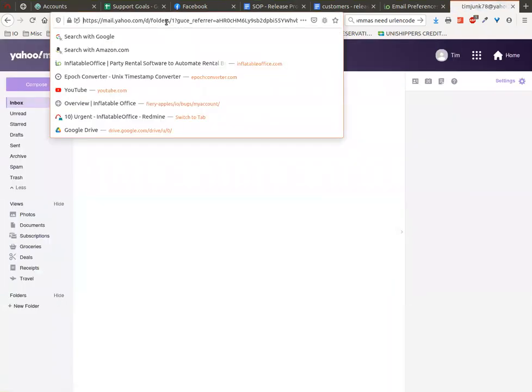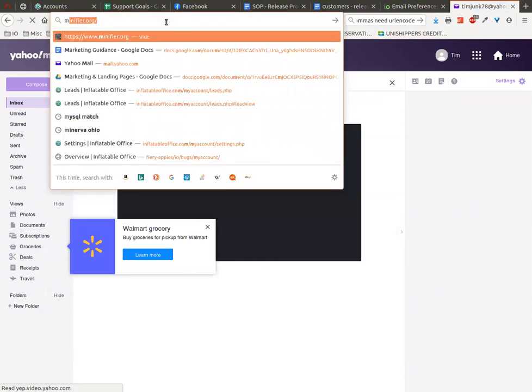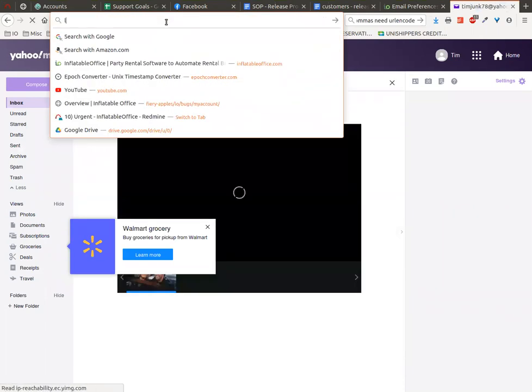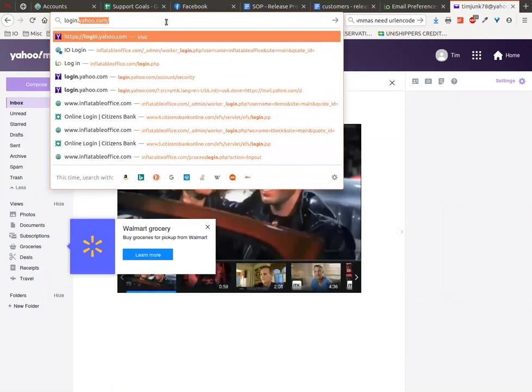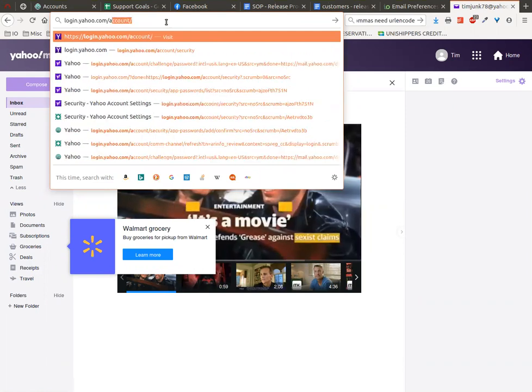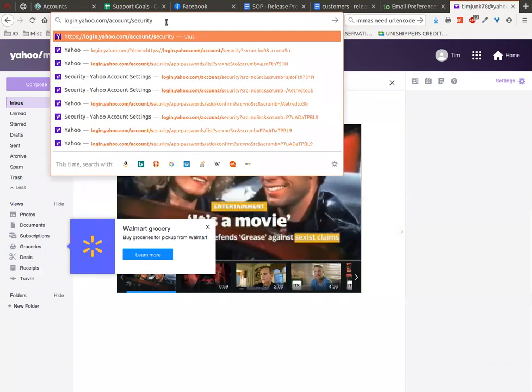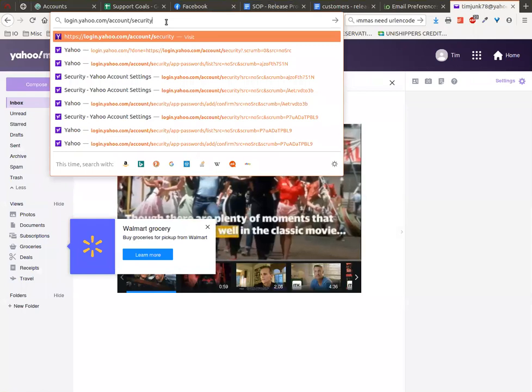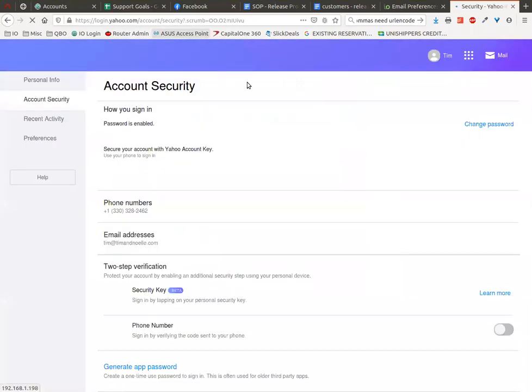After you've logged into your mail account, we actually want to go to this email address: login.yahoo.com/account/security. Now you could navigate through their menus and find it, but this is a quick way to get there.